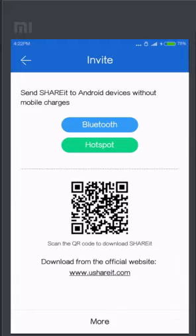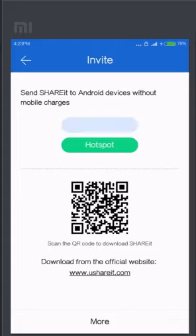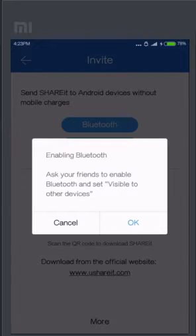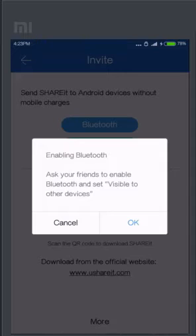In this menu you have two options: Bluetooth and Hotspot. Now if you choose Bluetooth, simply it will give a notification about enabling Bluetooth of another device to which you want to share ShareIt. This is the simple method.